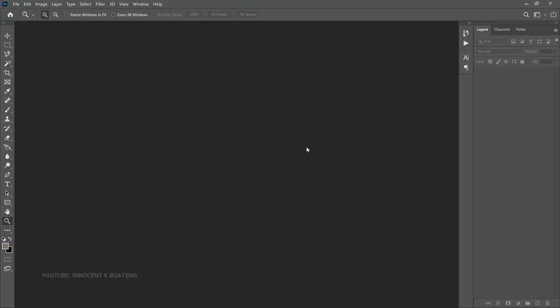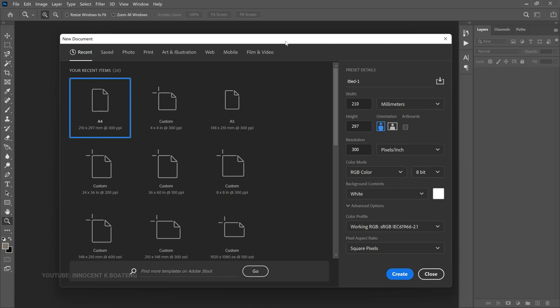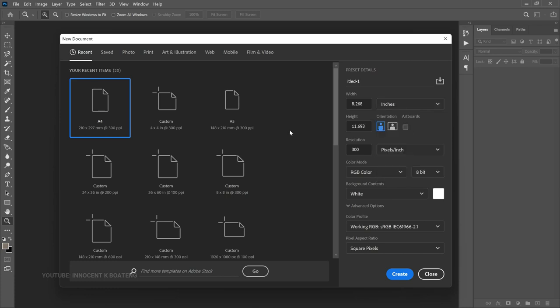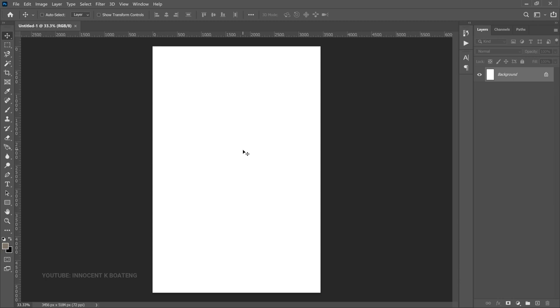Here in Photoshop, the first thing we're going to do is set up the project. Press Ctrl+N or go to File > New. We are going to create a banner, so we need to measure it in feet — but since Photoshop doesn't have a feet option, we need to convert to inches. Go to the measuring scales and select inches. We'll use a four by six foot banner, which converts to 48 and 72 inches. I'll reduce the resolution so the file size won't be too large, then click Create.